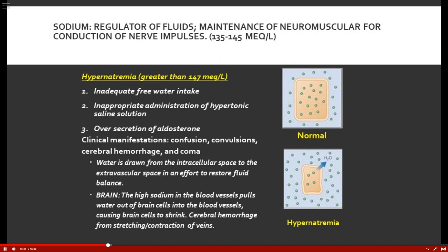As cerebral cells start to shrink, cerebral hemorrhage can occur because the stretching and contraction of those cells causes micro-hemorrhages. This is particularly seen with accidental administration of 5% normal saline, where you can see coma and possibly death.